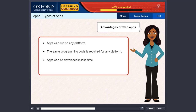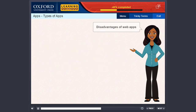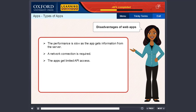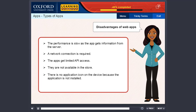Apps can be developed in less time. The development cost is low. Disadvantages of web apps: the performance is slow as the app gets information from the server. A network connection is required. The apps get limited API access. They are not available in the store. There is no application icon on the device because the application is not installed. The application runs in a browser.